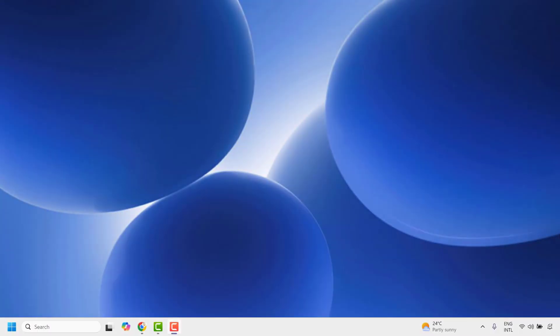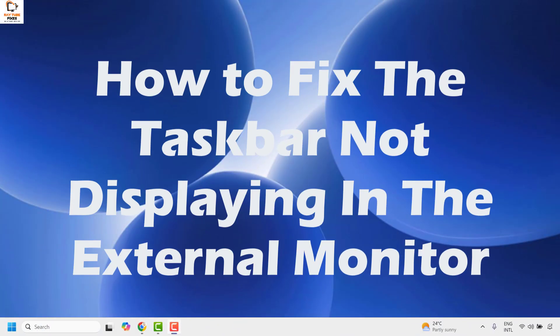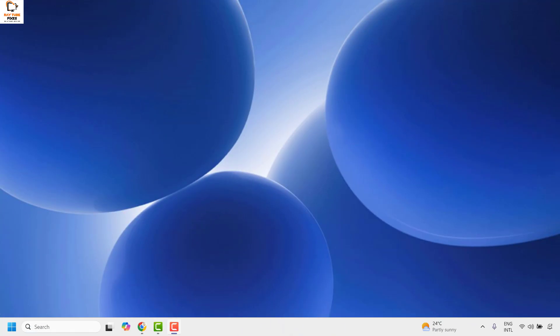Good day everyone, you're watching Radio Fixes. In this video I'm going to talk about how to fix the taskbar missing on your secondary monitor.